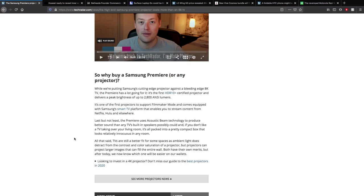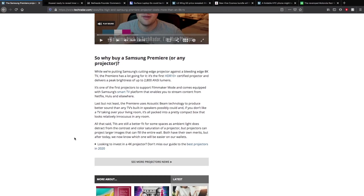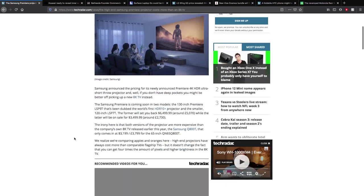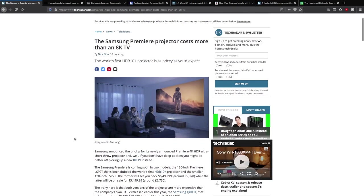It still has HDR10 Plus certified projector and delivers peak brightness up to 2,800 ANSI lumens. As one of the first projectors to support filmmaker mode, it comes equipped with Samsung's smart TV platform that enables you to stream content from Netflix, Hulu, and other streaming platforms. The Premiere uses acoustic beam technology to deliver better sound than any TV built-in speaker possibly could. And if you don't like a TV taken over your living room, it's packed into a pretty compact box that looks quite nice.